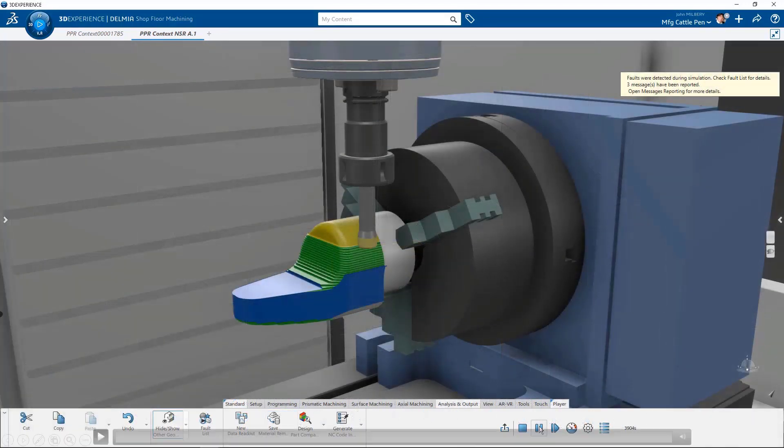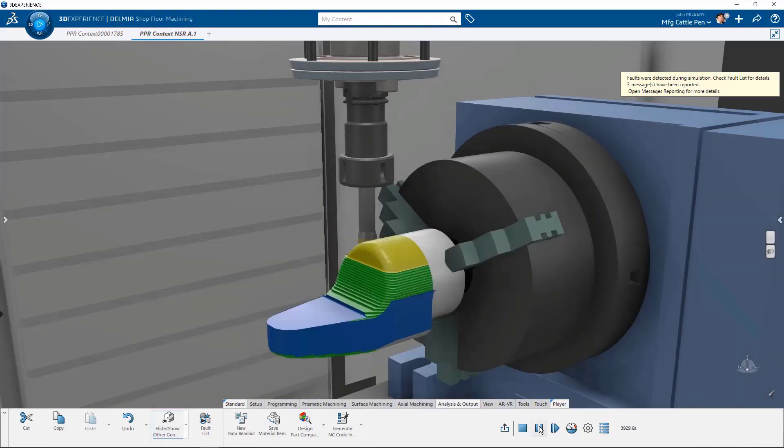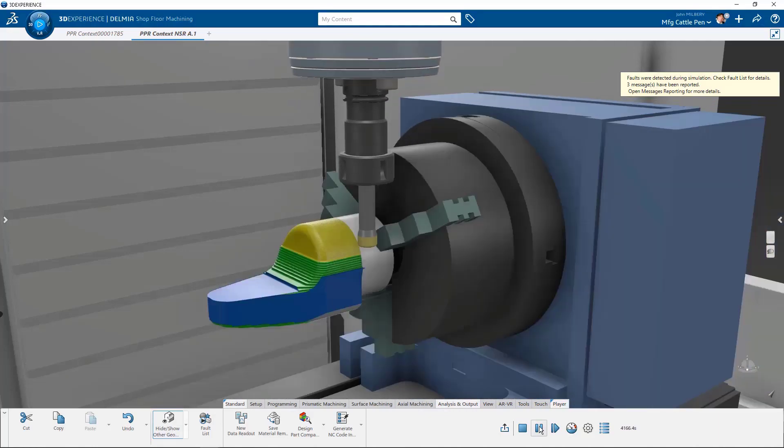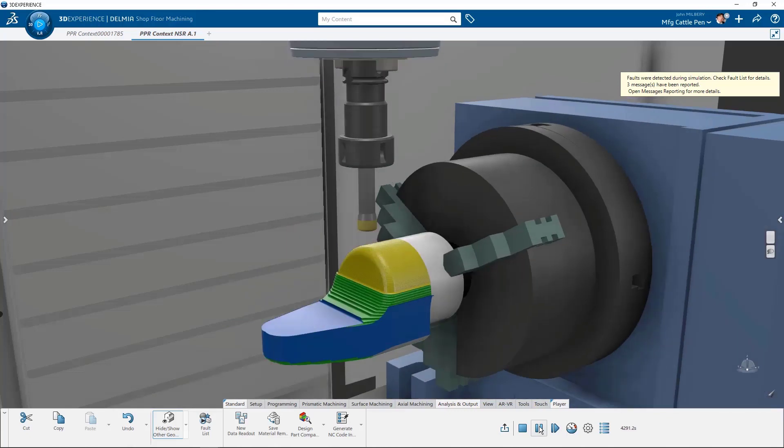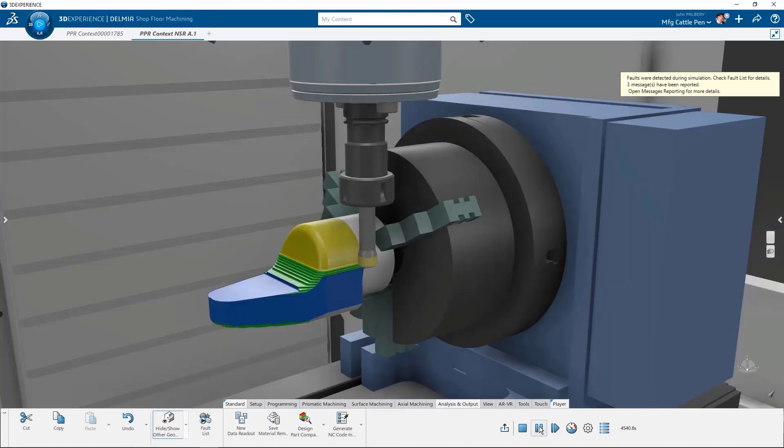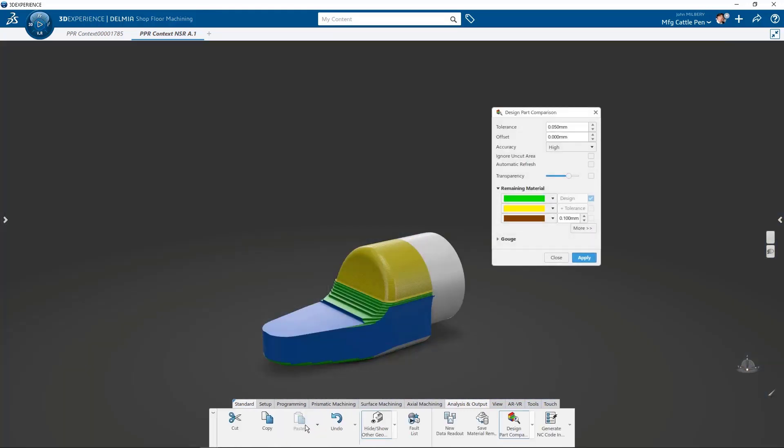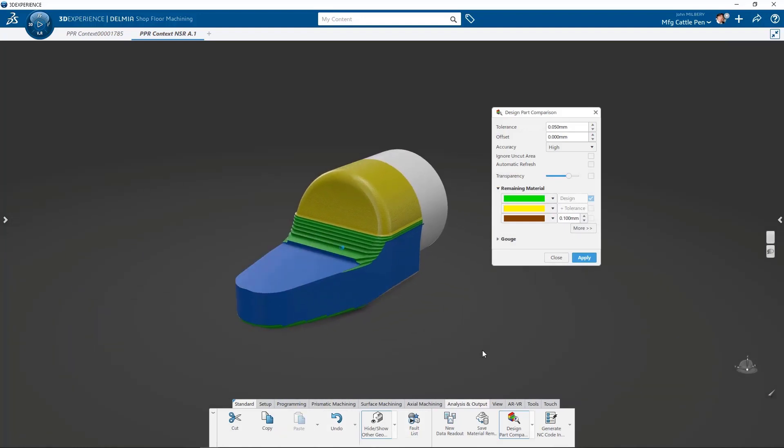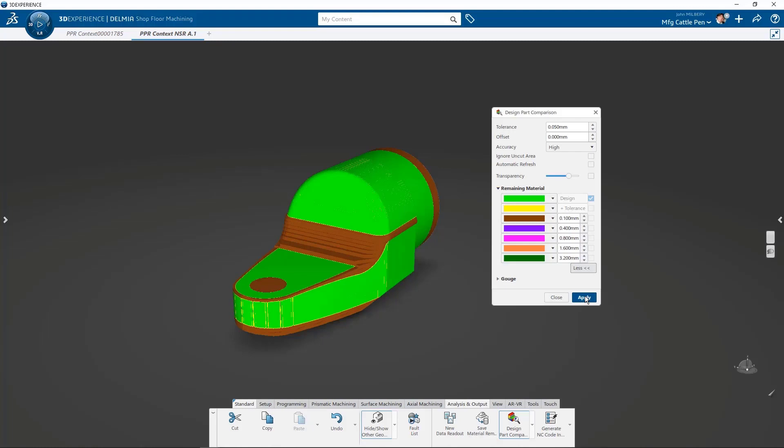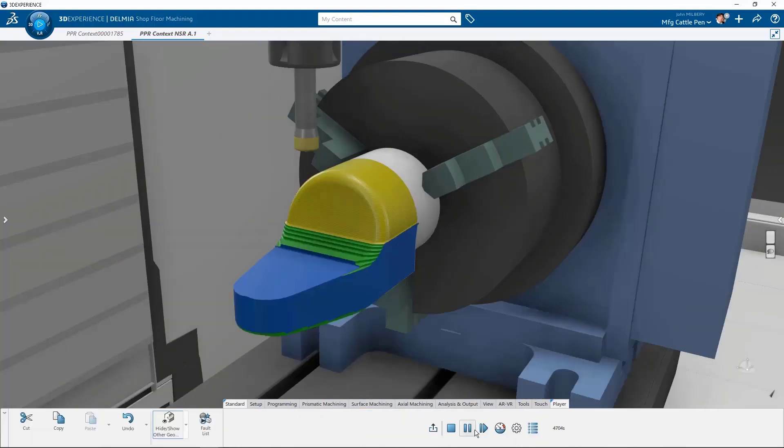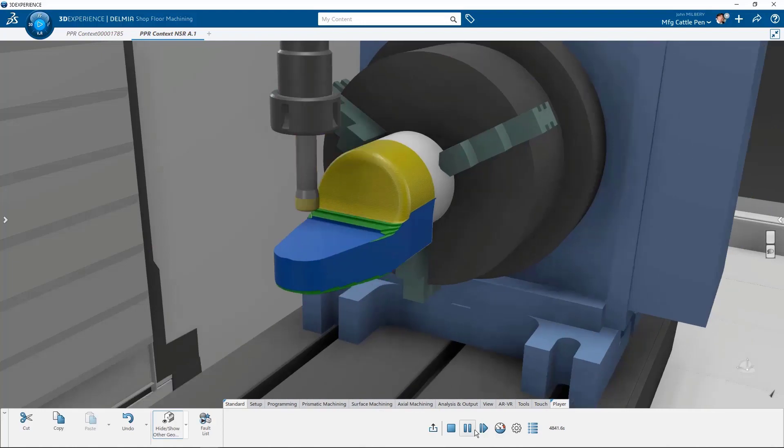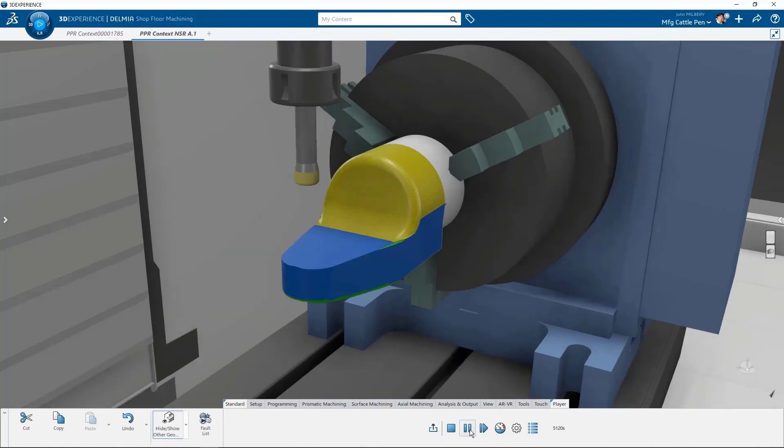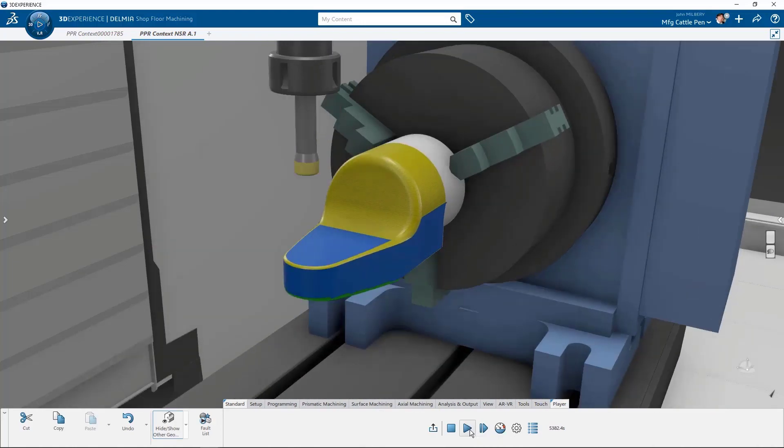Design part comparison is a tool that calculates how much stock remains on a finished part. Now, as a programmer, this is one of my favorite tools. In this example, we have selected the green color as within our finished part tolerance. You know, green is good. Note that we may stop and start the simulation to do multiple comparisons at any time during the simulation.